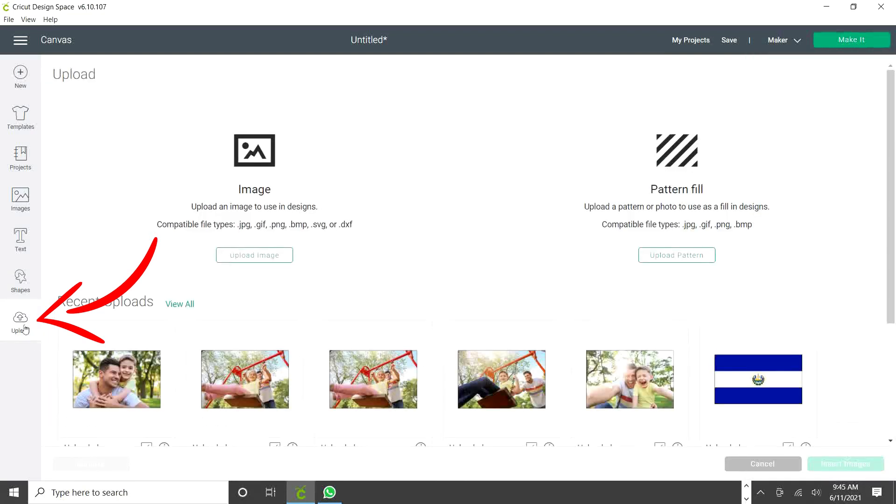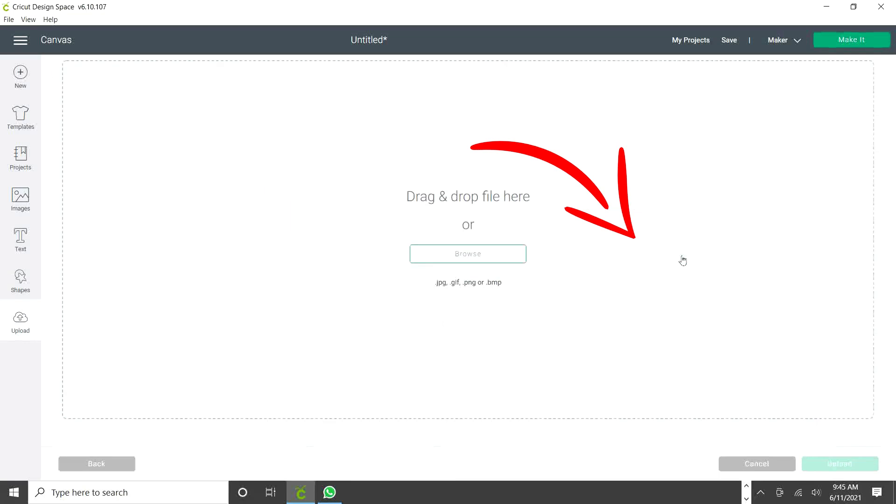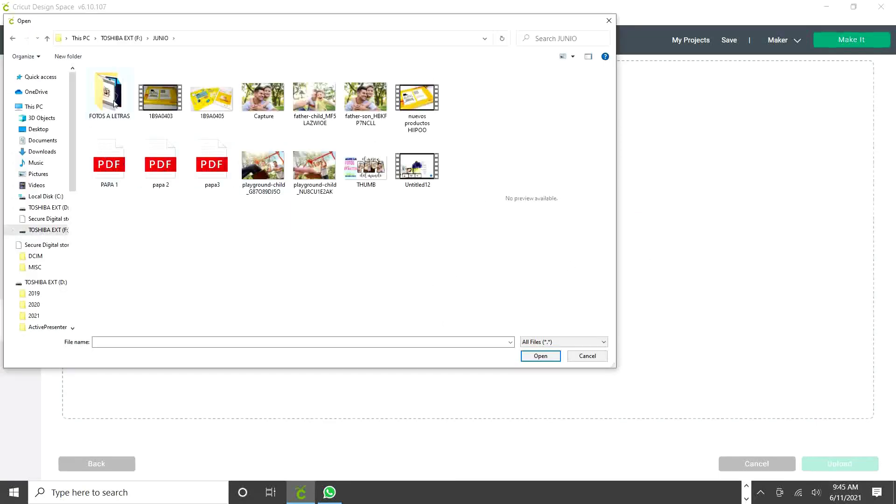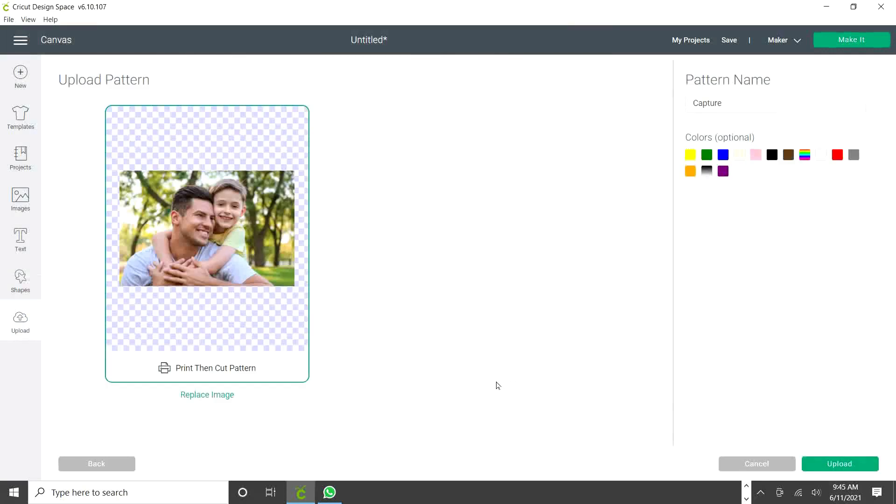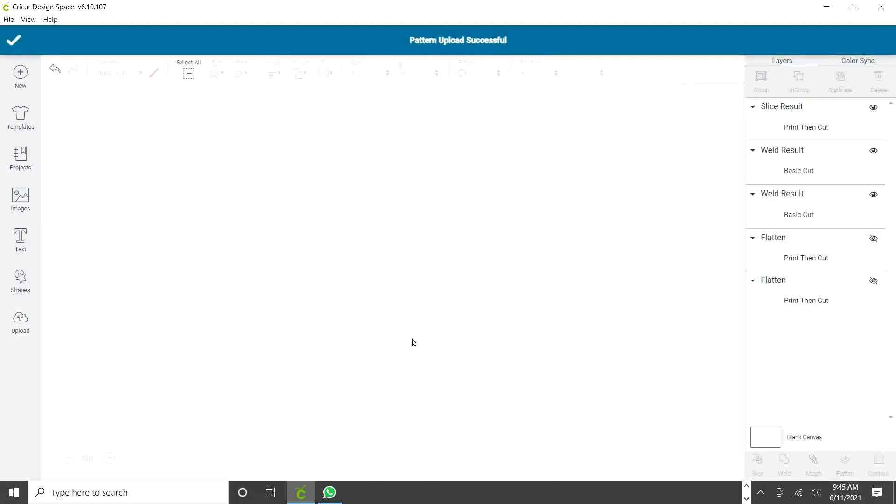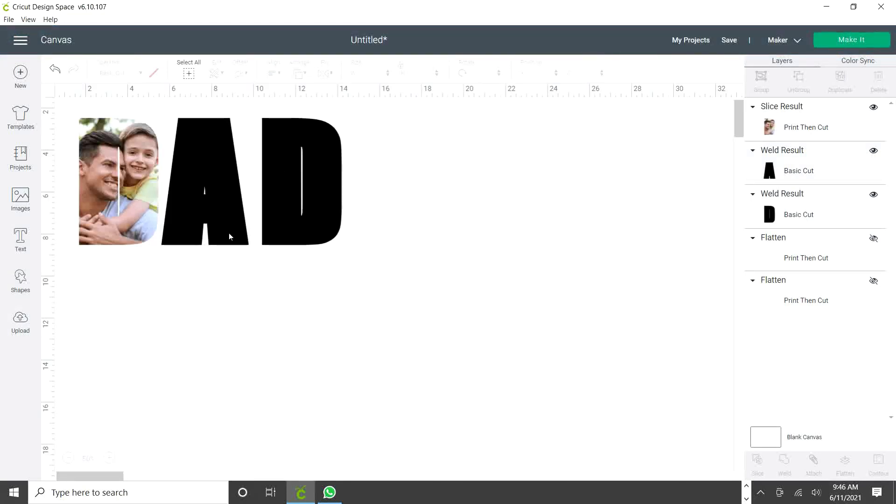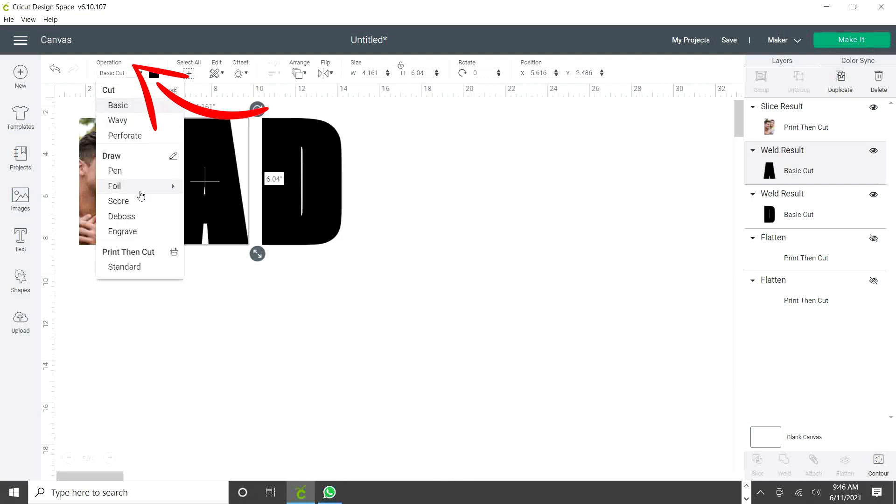Now I'm going to show you the second option. Go to upload and instead of clicking on upload image, we're going to click on upload pattern. Browse. Select the picture you wish to use. I'm going to pick the same picture and open it. Change the name if you wish and upload.